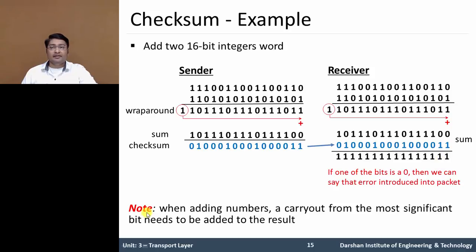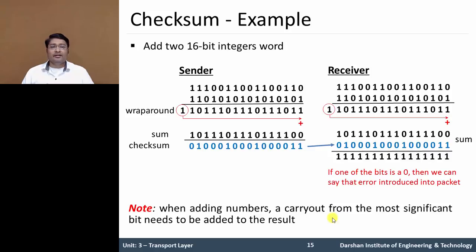An important note: do not forget that if a carry-out from the most significant bit occurs, it needs to be added to the result. In this UDP checksum method, we can detect an error in a packet segment at the receiving host. If an error occurs, it is passed to the upper layer. There is no facility or mechanism to correct that error.